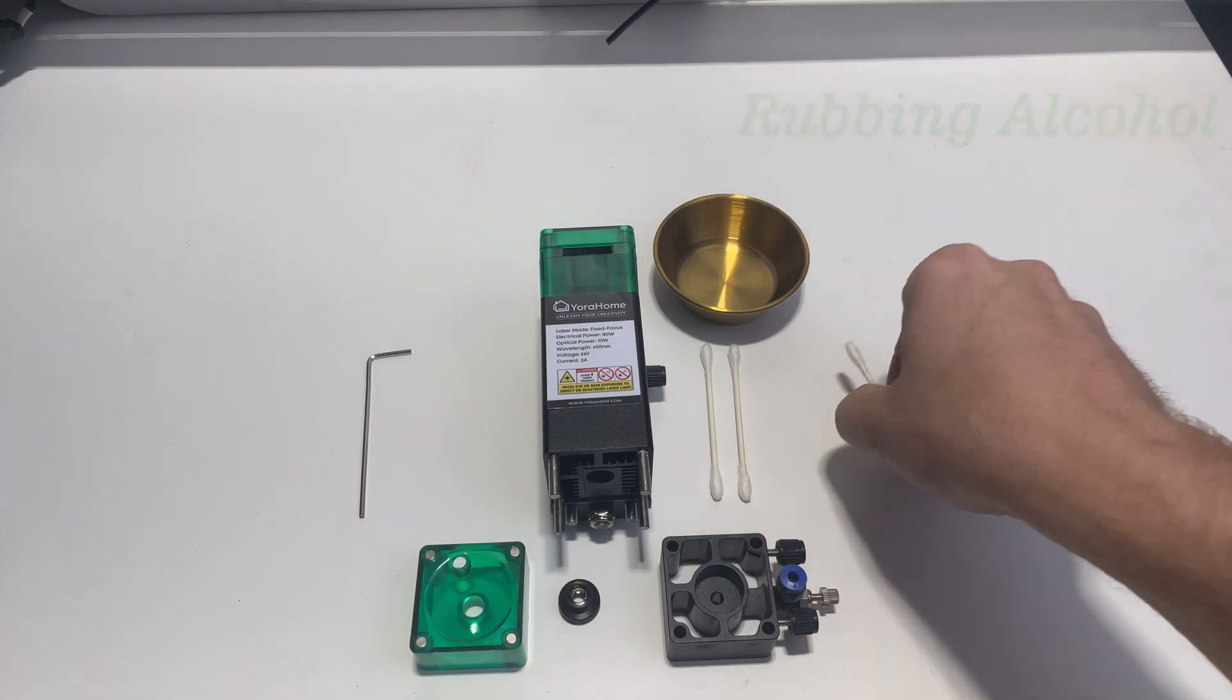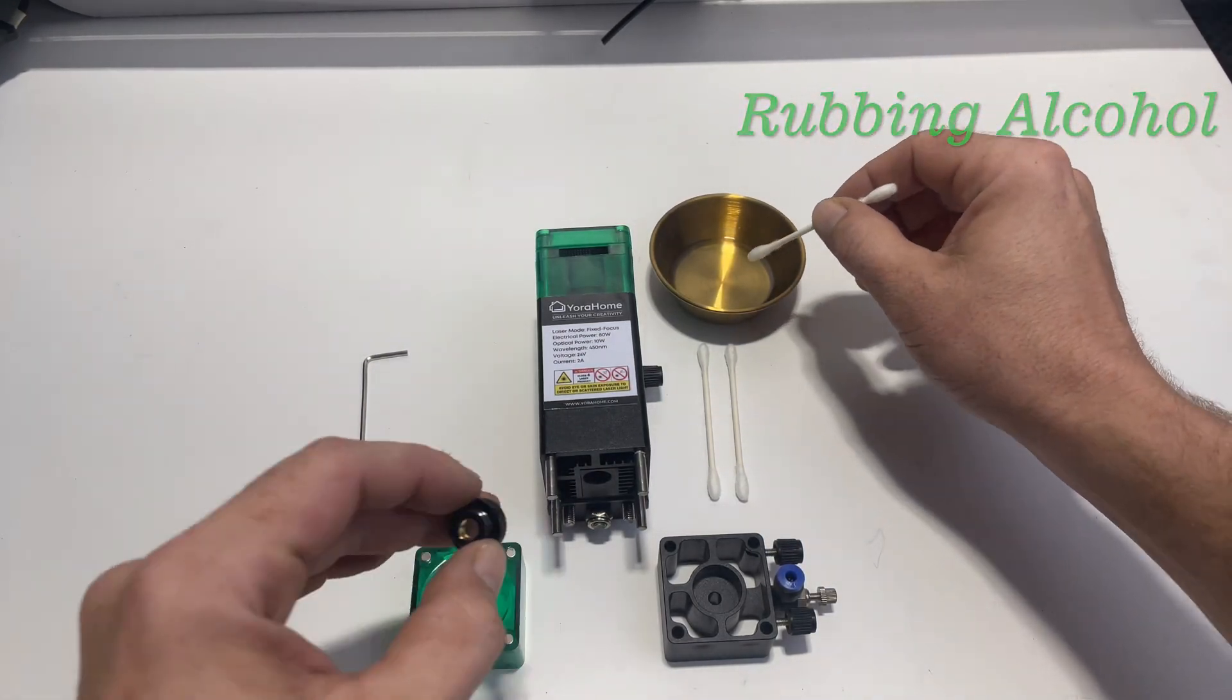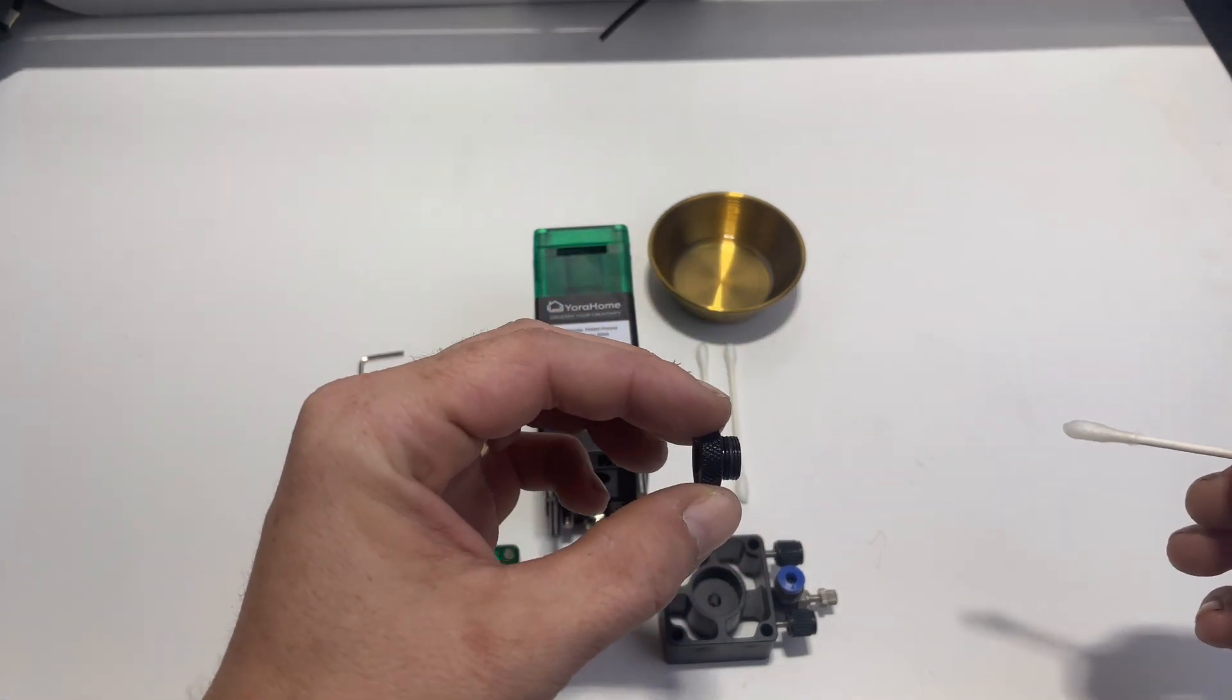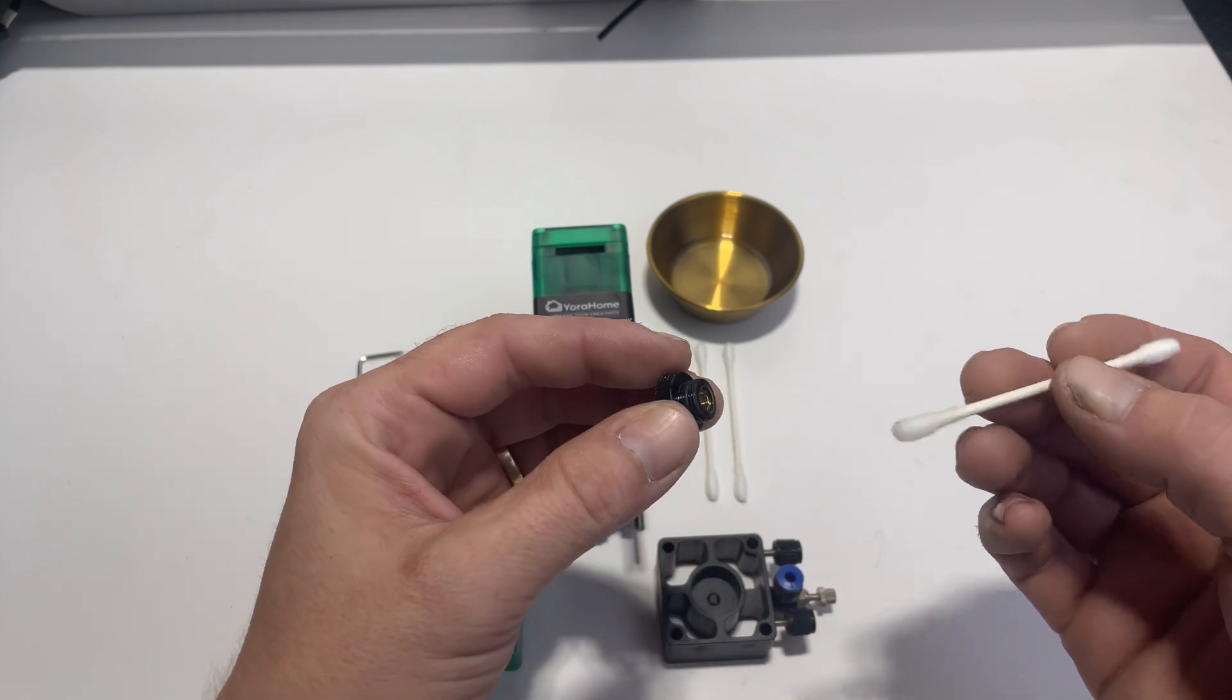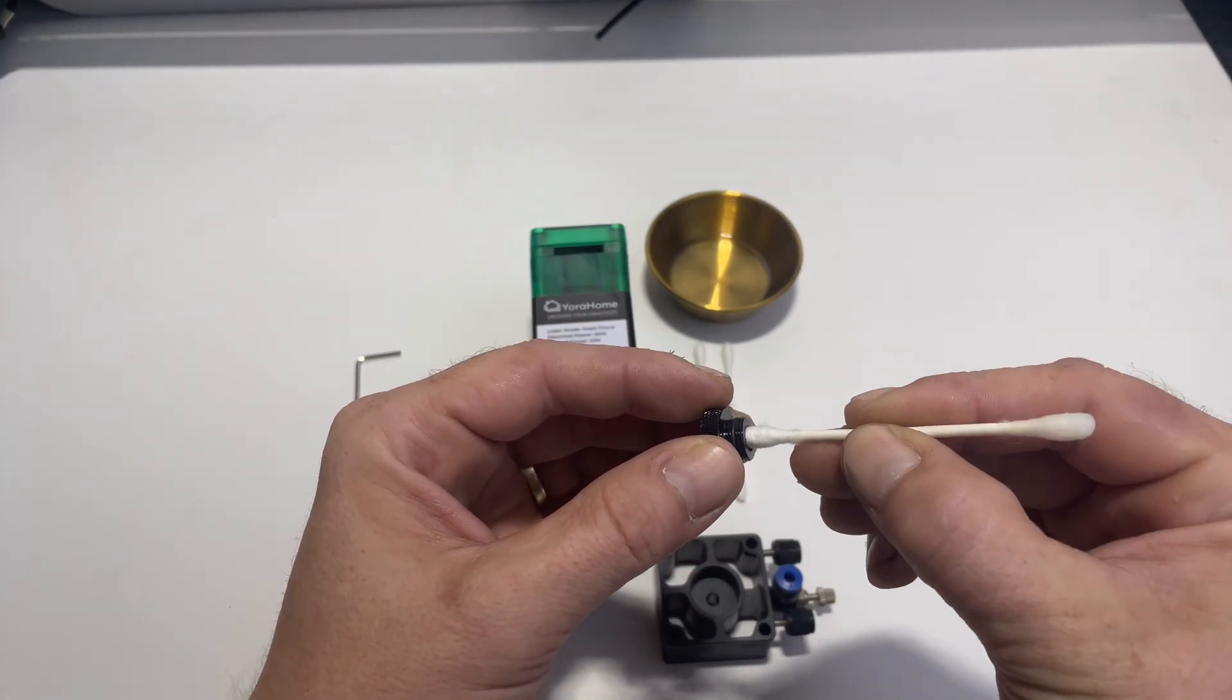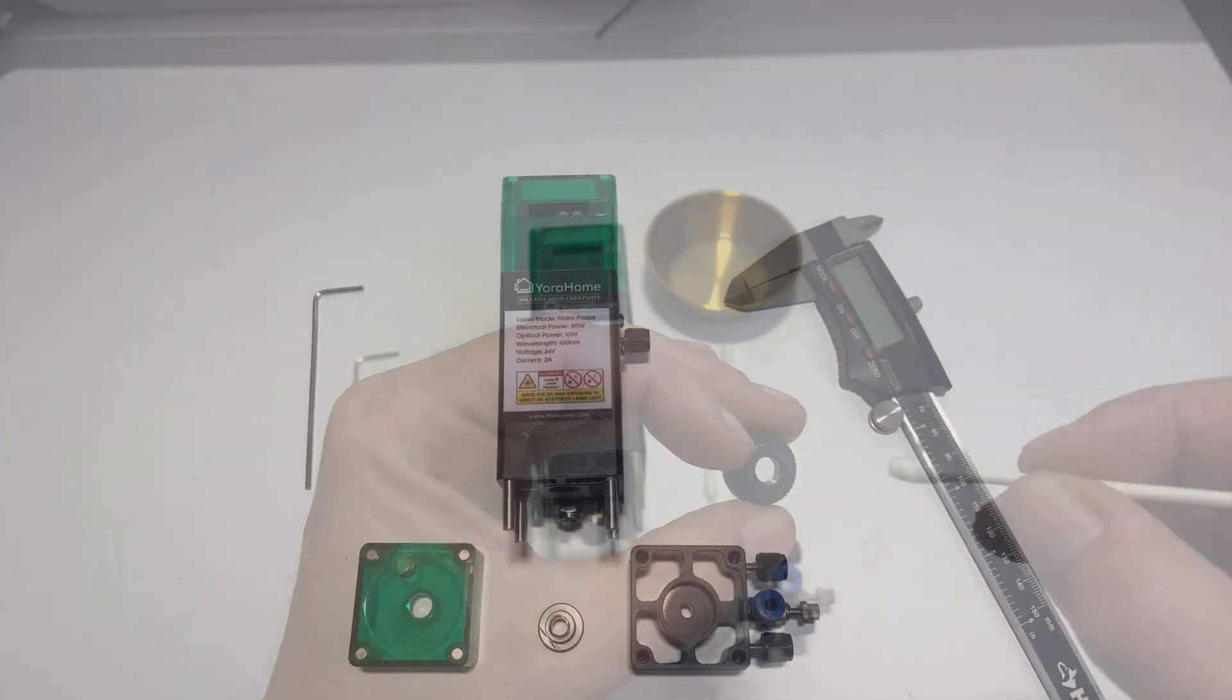And then we're going to grab our Q-tip and dip it in the rubbing alcohol and then we're just going to clean the inside of the lens. And we're going to flip it around and clean it again with the dry side just to make sure that everything is off of there.